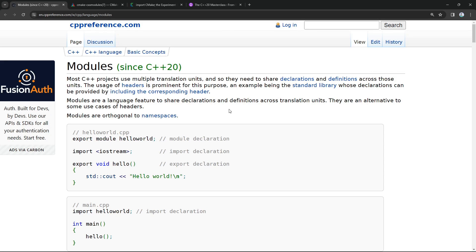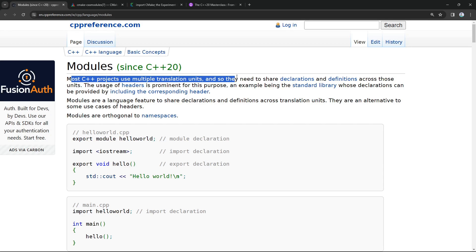Hello everyone and welcome to this video. In this one we are going to try something very new in C++: C++20 modules. Modules are an attempt to change the way things have been done in C++ for a long time, where we declared headers to contain declarations of objects or entities in a C++ program. Headers are processed by the C++ pre-processor and they may be included in multiple files, causing your binary size to blow up — something that C++20 modules try to address.